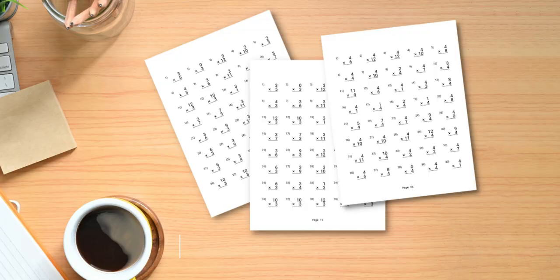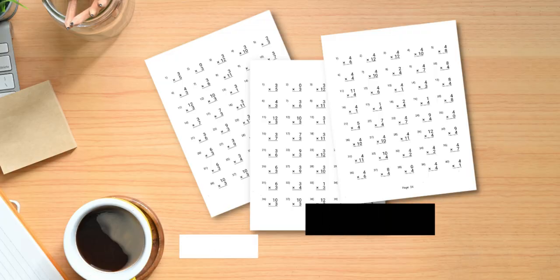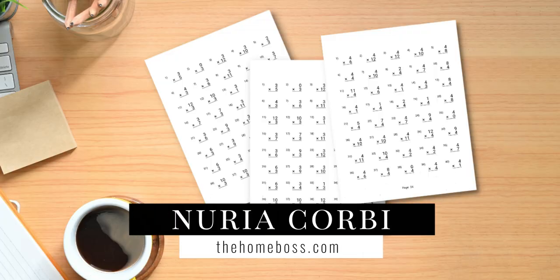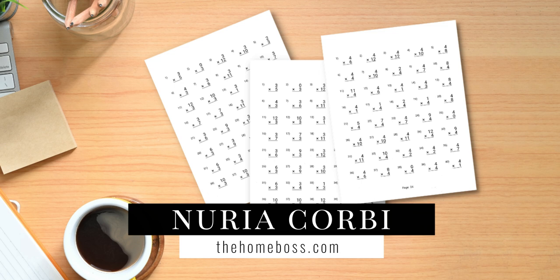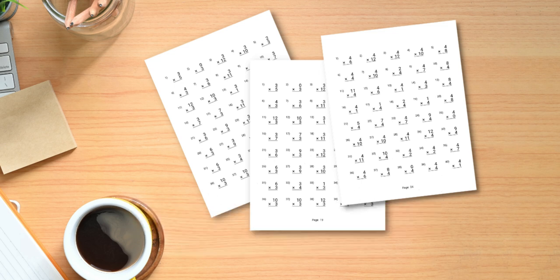Hello Homebosses, my name is Nuria from thehomeboss.com. Welcome to my channel which is all about helping you to make money online.